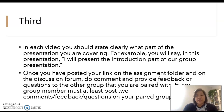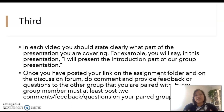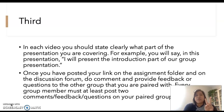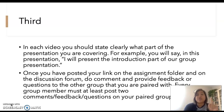Once you have posted your link on the assignment folder and on the discussion forum, please make sure that you comment and provide feedback or questions on the other group's videos that you're paired with. On each presentation day, there are going to be two groups presenting, so if you're group one, please make sure that you comment on the presentation videos presented by group two.